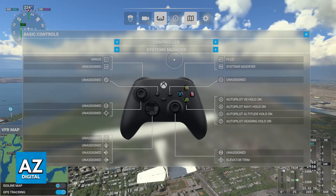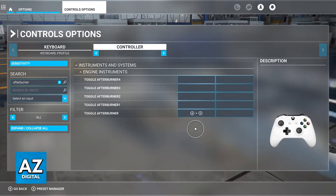To customize controls: while the default controls are a good starting point, you will be able to customize them to your preferences in this window here.